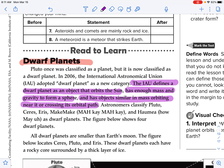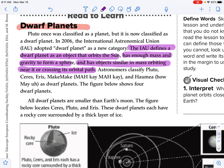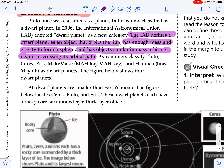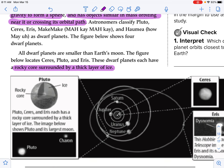That was the case with Pluto. Astronomers classify Pluto, Ceres, Eris, Makemake, and Haumea as dwarf planets. The figure below shows four dwarf planets. All dwarf planets are similar to Earth's moon. The figure below locates Ceres, Pluto, and Eris.